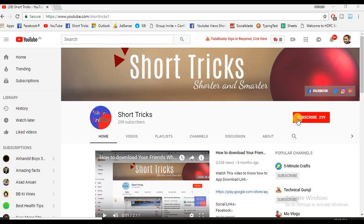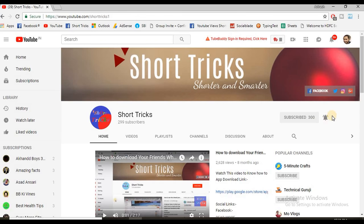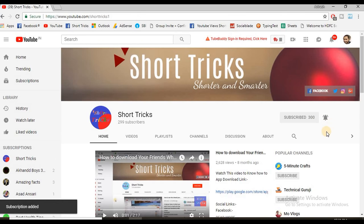But before moving further, please subscribe to this channel. You can subscribe when you click on this red subscribe button and also click this bell button so you will be updated with my latest videos. Now come on the trick.